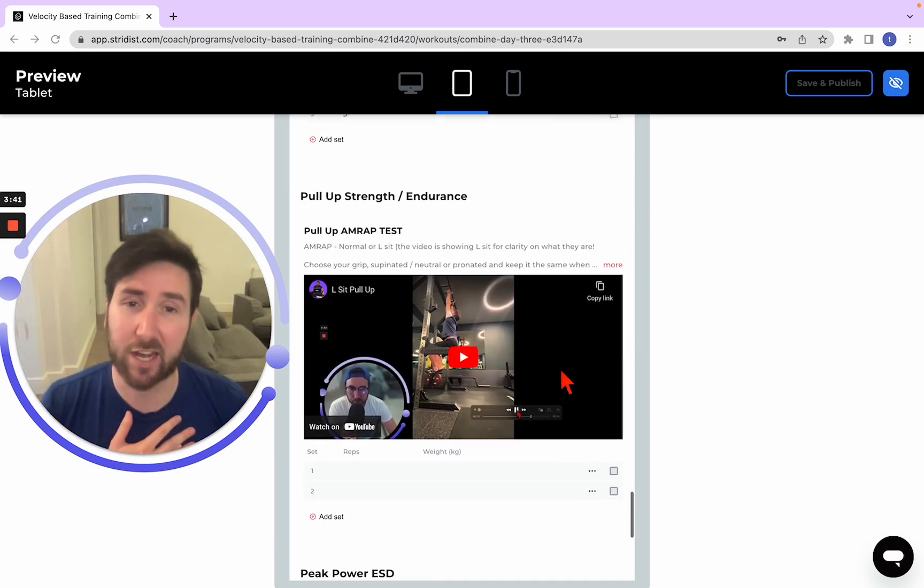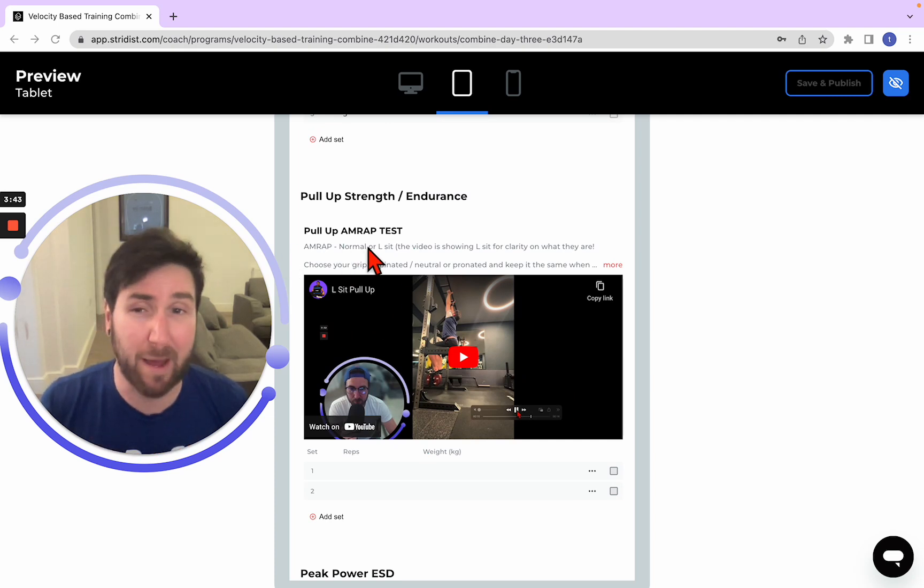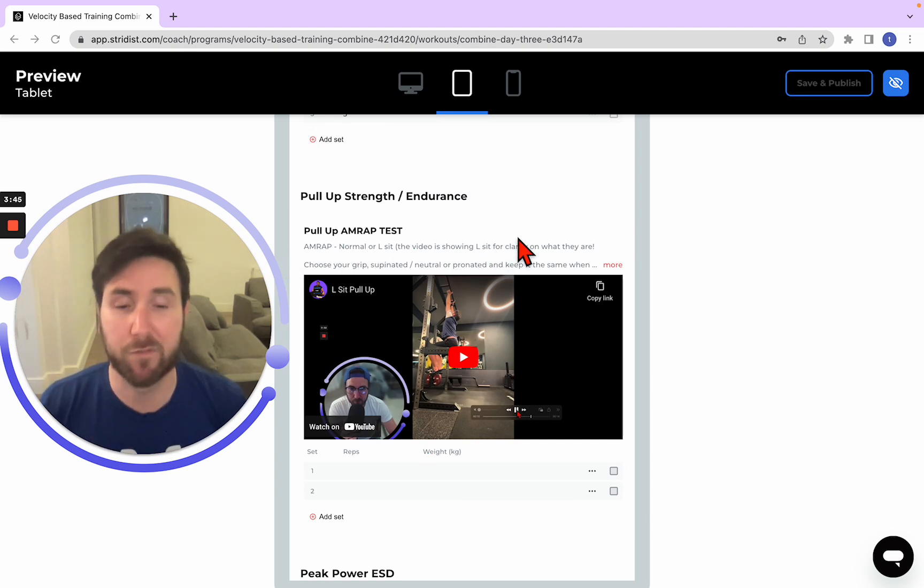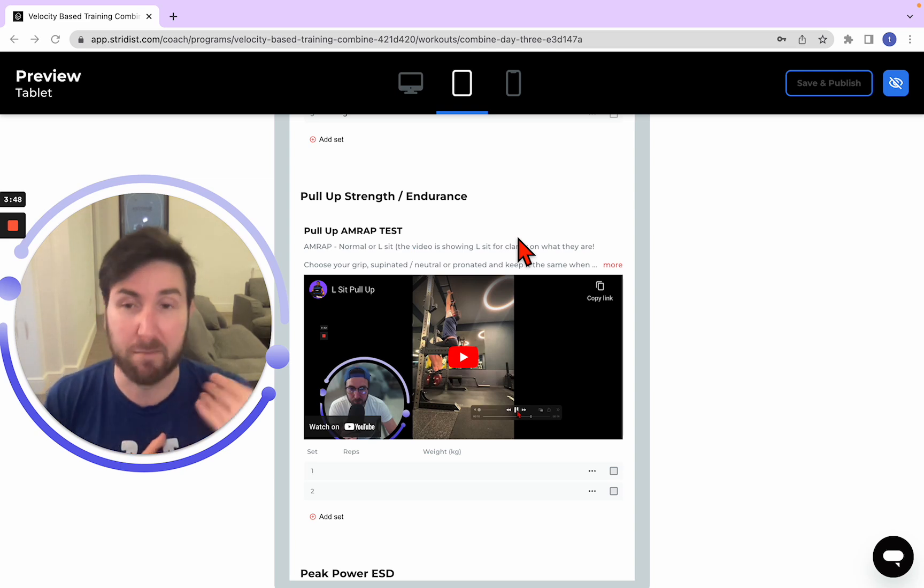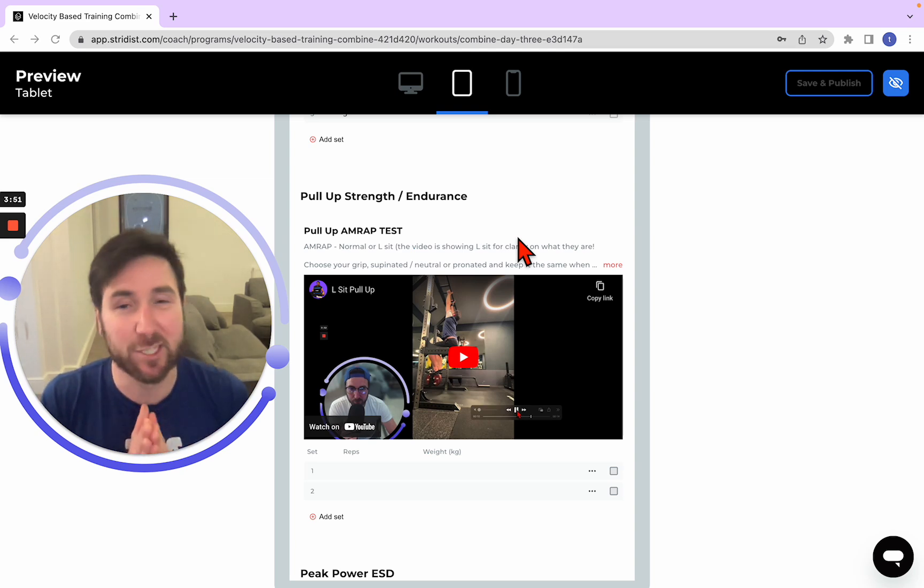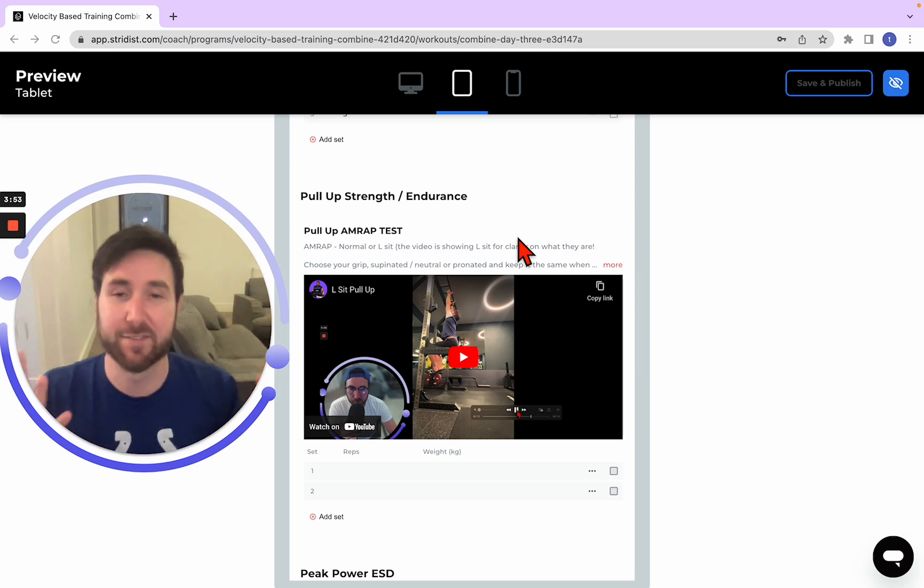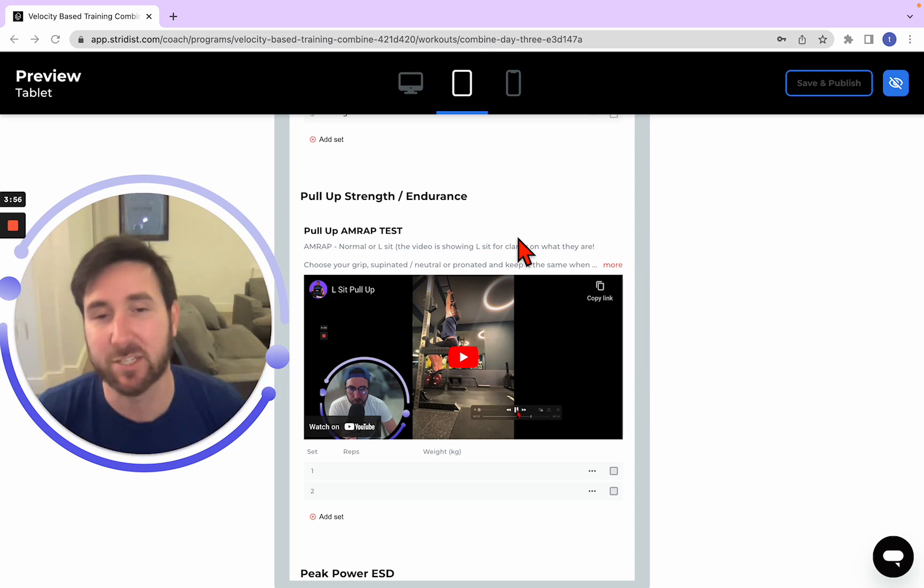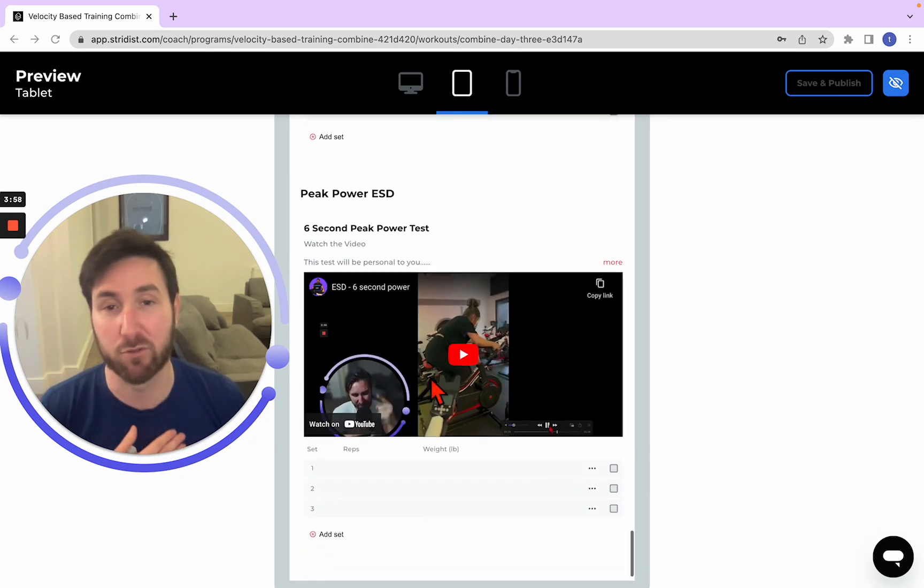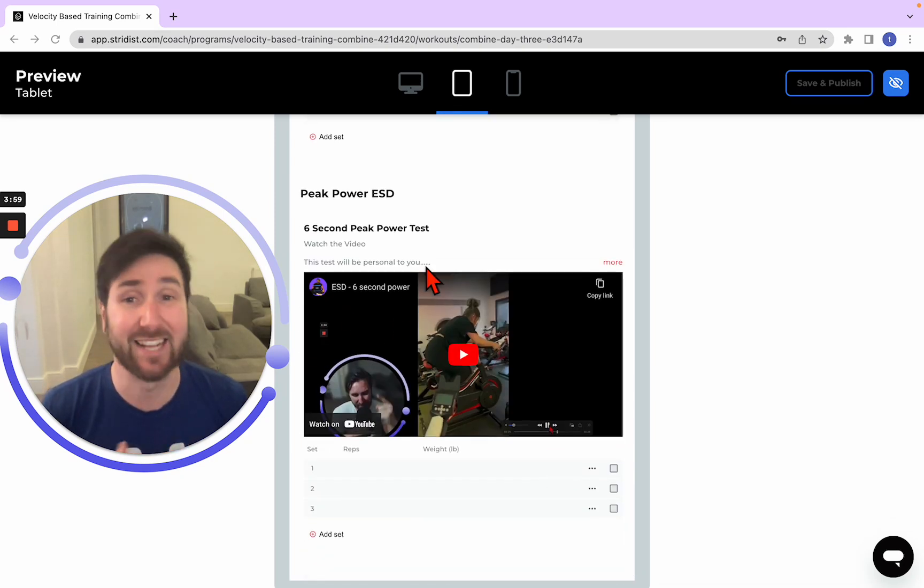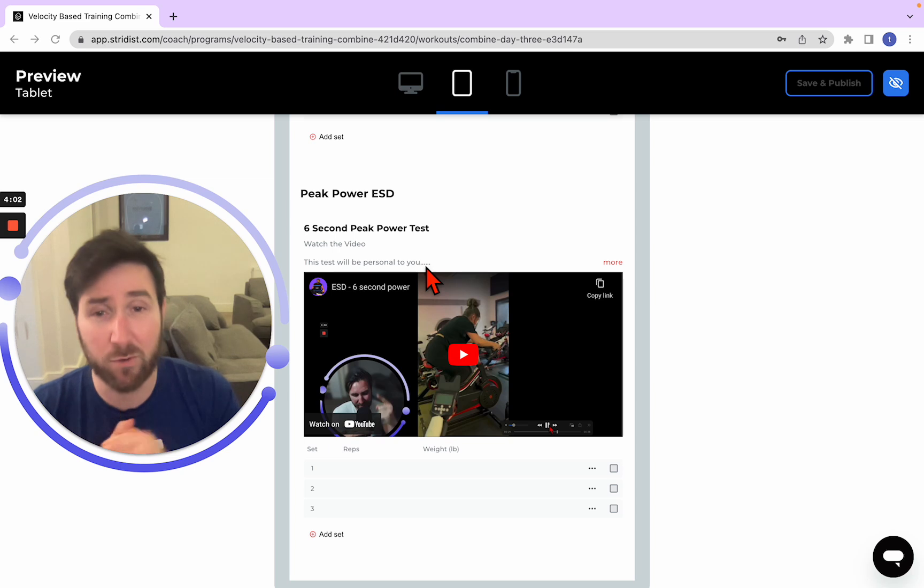Our last real strength thing is a pull-up AMRAP. So I'm not looking for any loaded. I'm looking for you to do as many as you can. Obviously, if we're lighter, this will probably be easier, but it's all relative to your own body weight. But we're not doing any DVT. These two are just largely general strength and a six-second peak power.